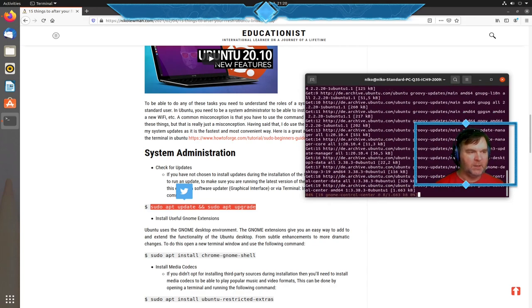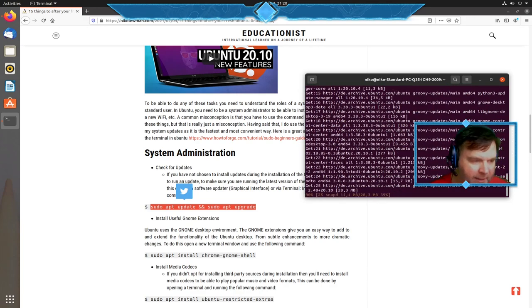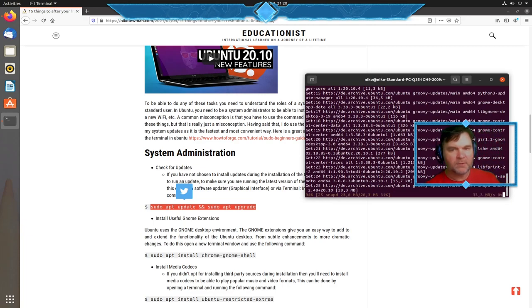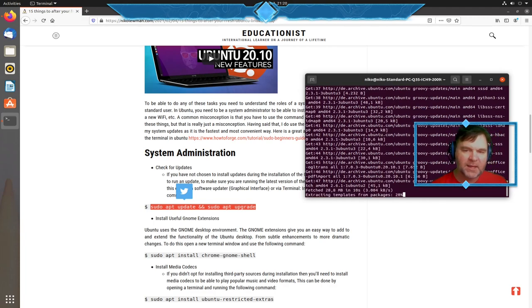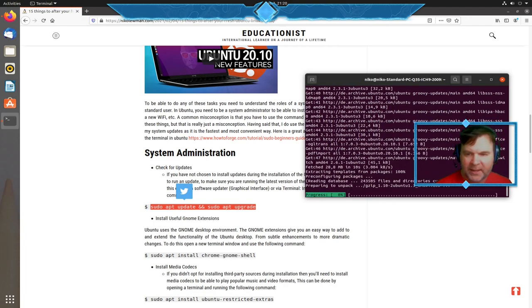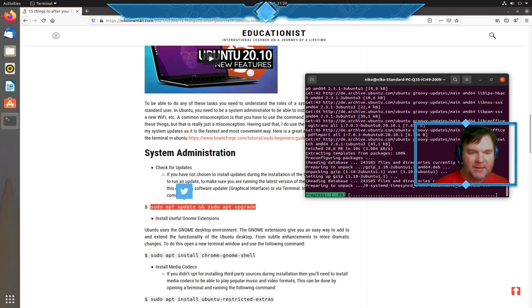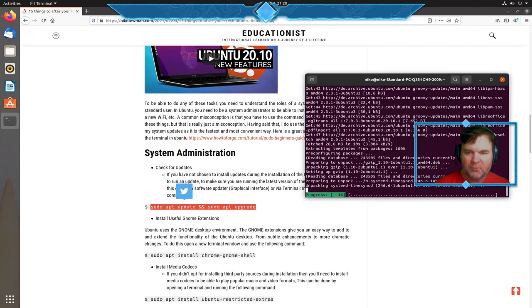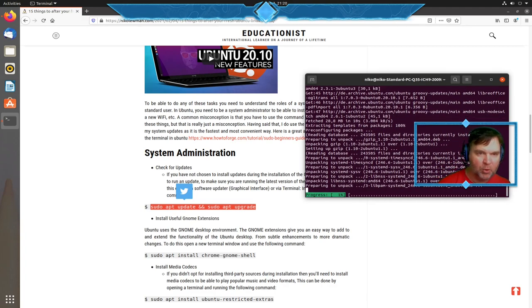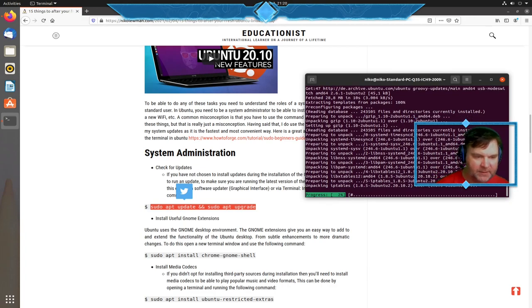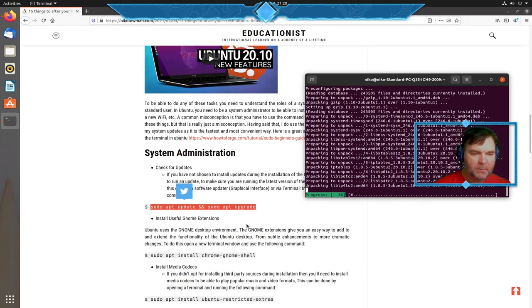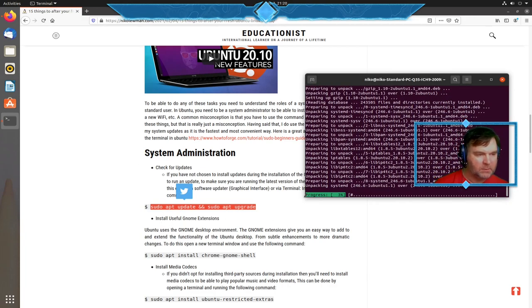I'm doing an update and an upgrade right off the bat. I do this every single time before I start doing anything else so I know that my system is up to date, configured, and ready to start working.